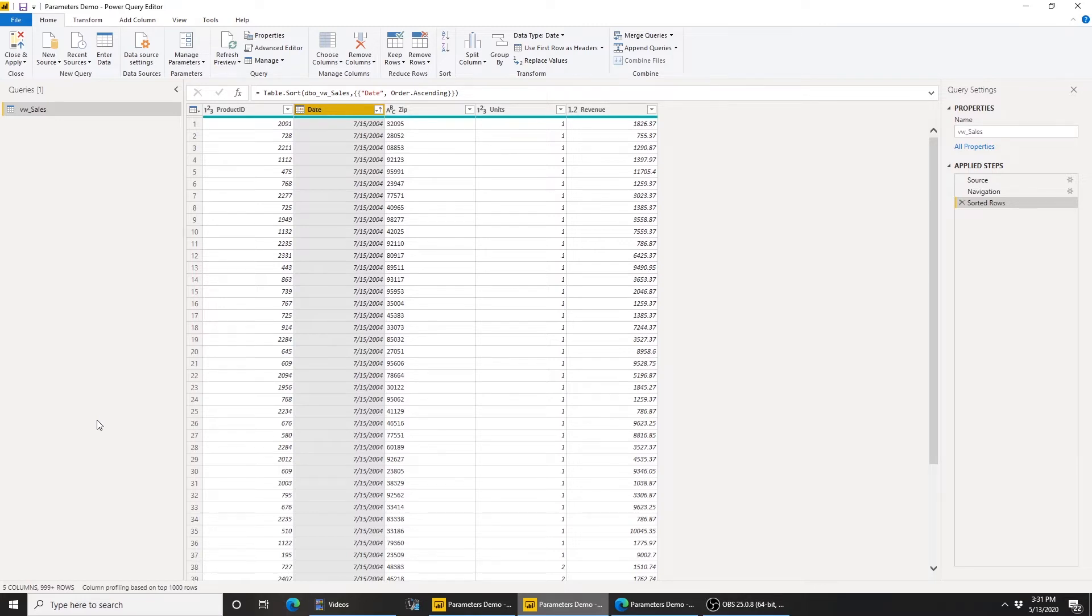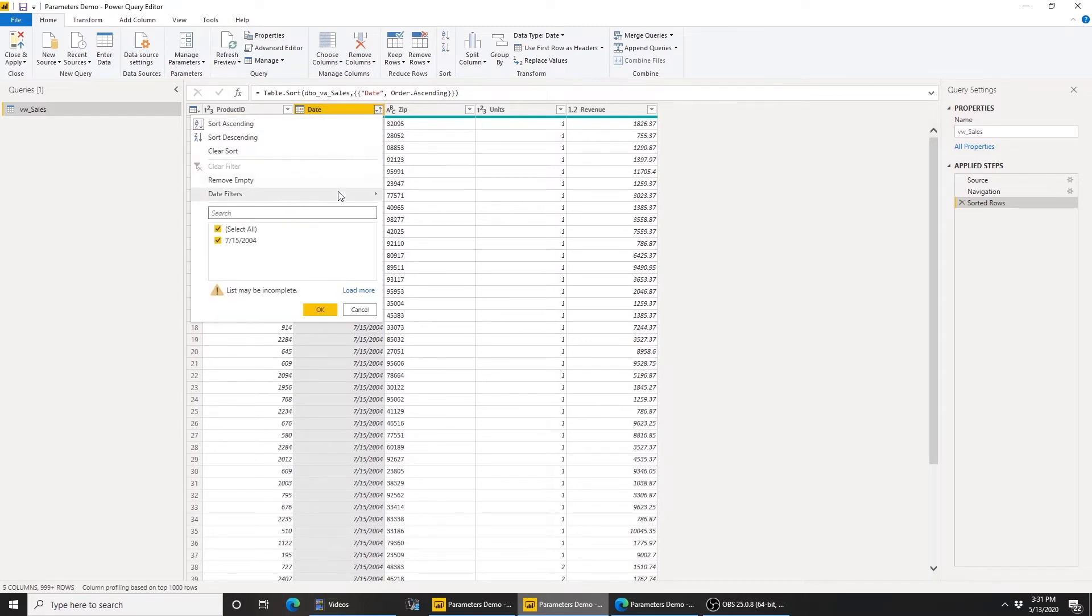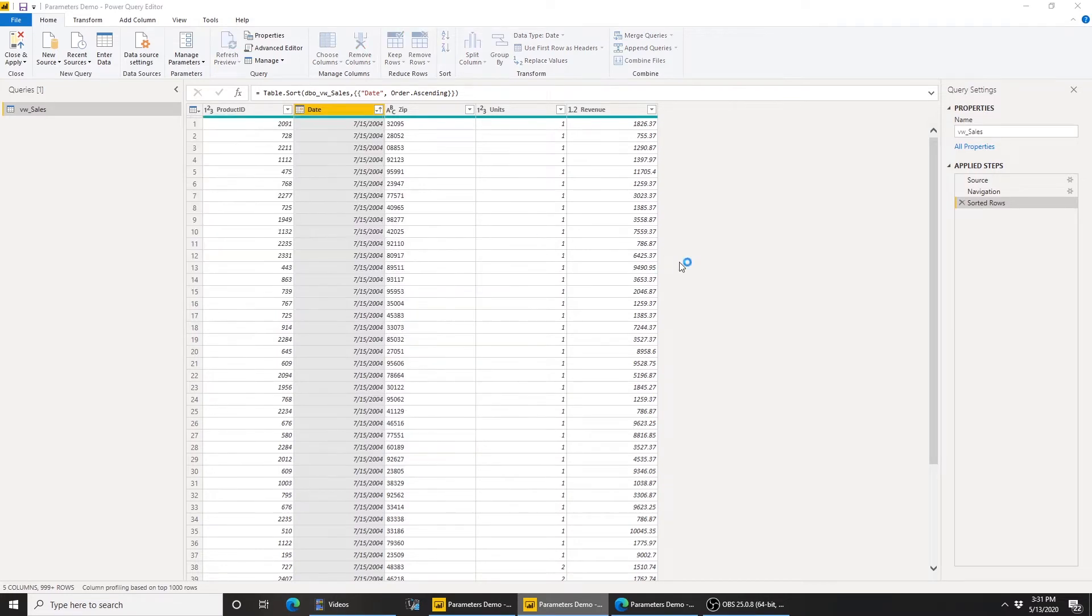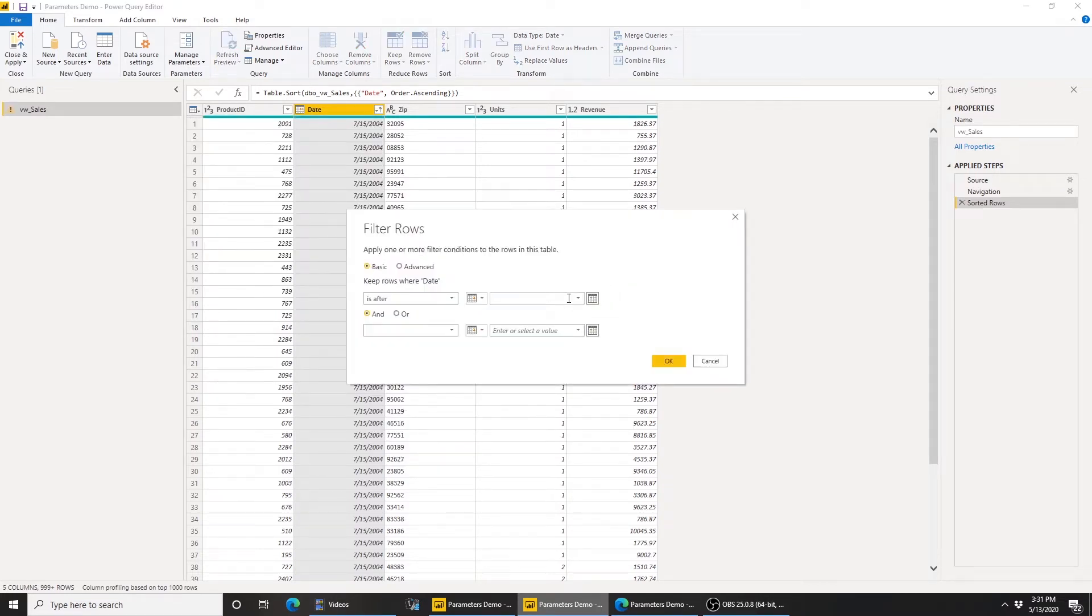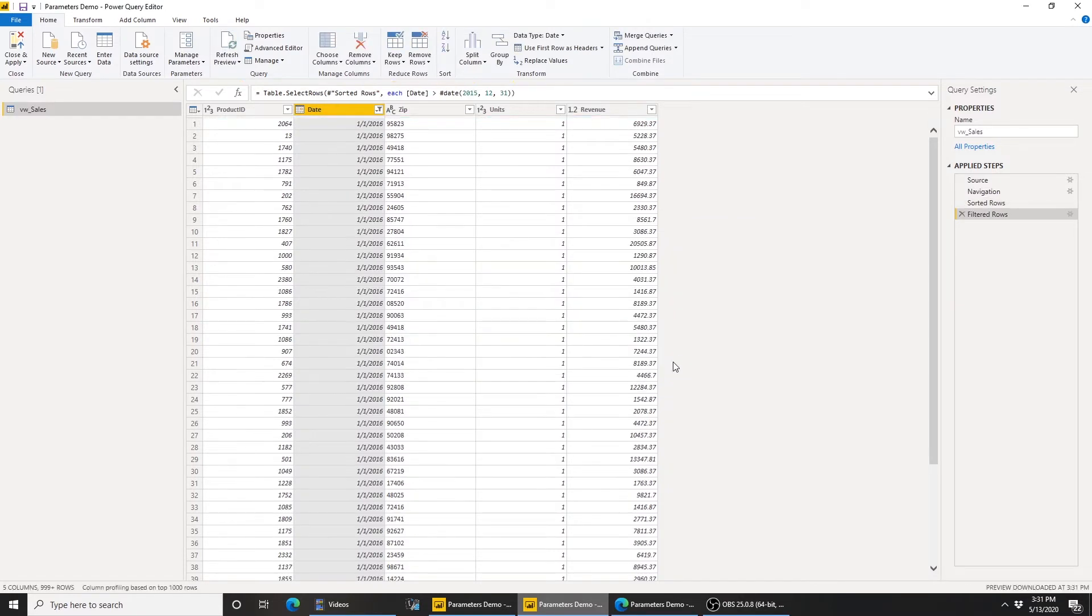Now typically, to build my visuals and my measures, I need maybe three to five years of data, so this is usually enough to build the trend charts that I need and any year-over-year or time intelligence calculations. To achieve this, what I would do is I would go to date and use date filters. Let's say I use after a certain date, so anything after 12-31-2015. That gives me data from 2016 to 2019, four years of data, and that should be enough to build my visuals and my measures.